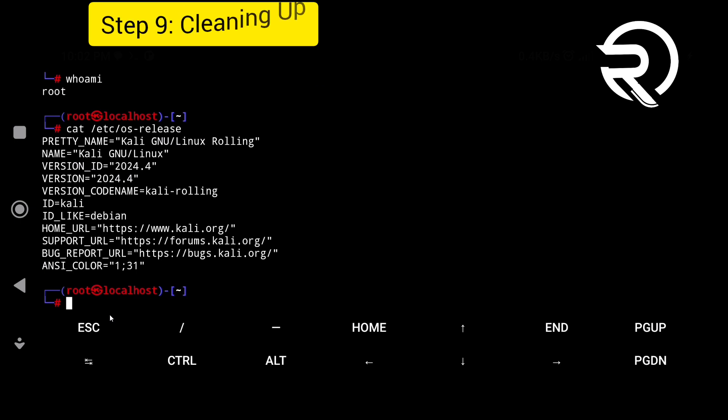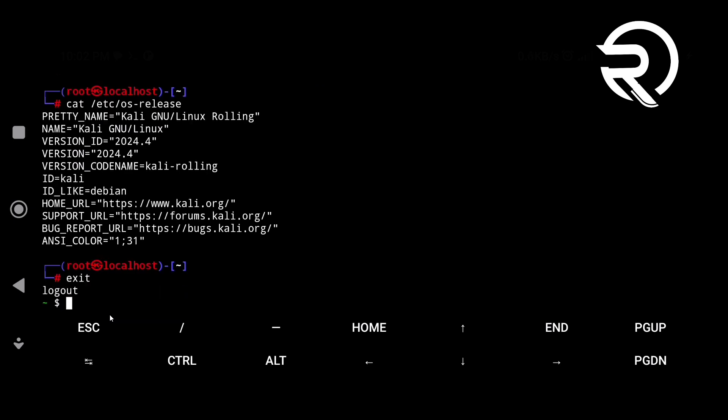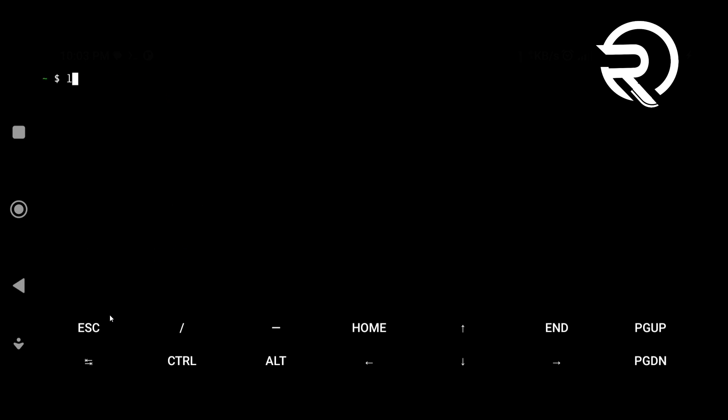Step 9: cleaning up. You can remove the downloaded archive and script file as they are no longer needed.